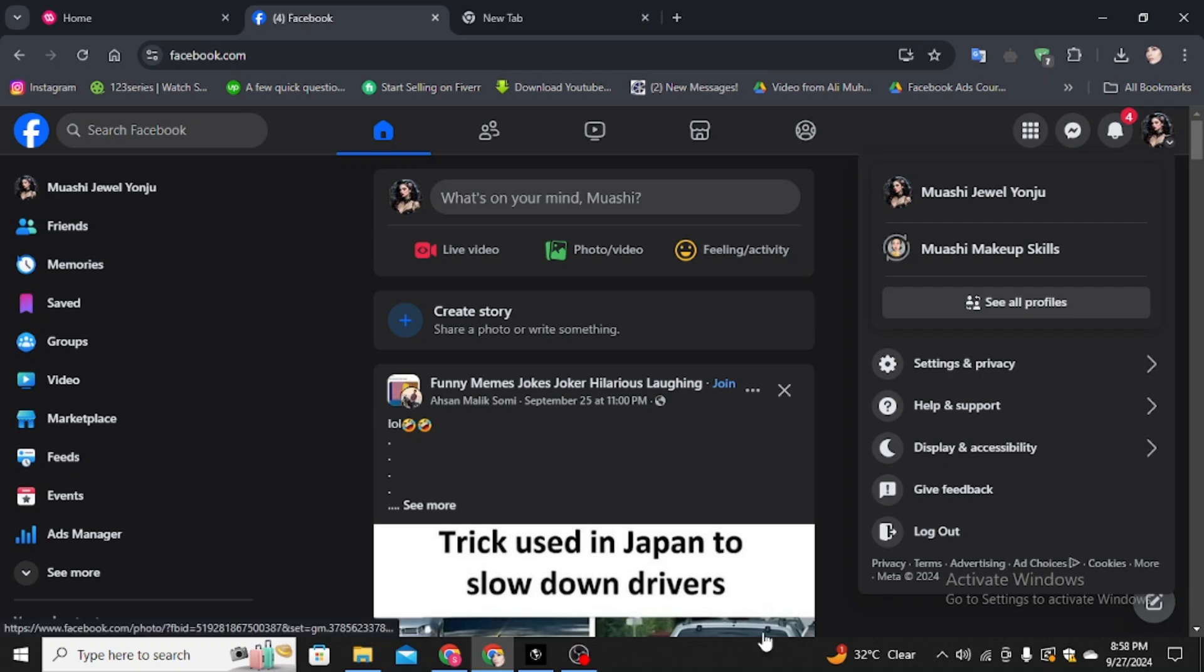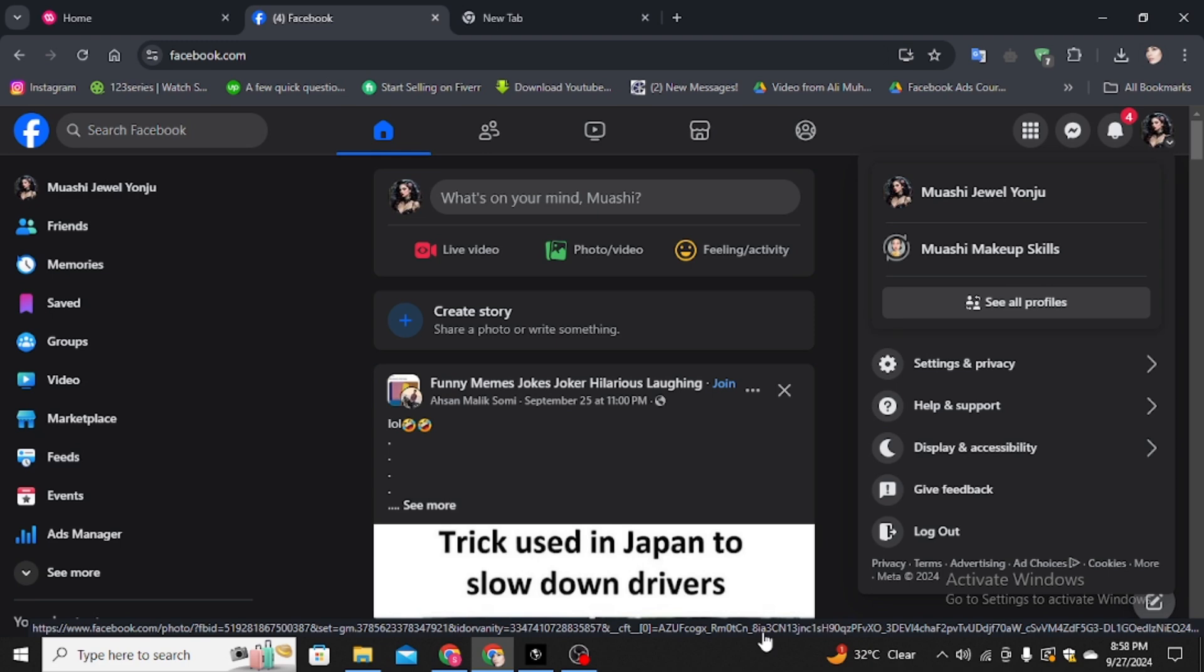How to create a group chat on Facebook PC. Hello friends, my name is Freya and welcome to my YouTube channel. In this video, I'm going to show you how you can create a chat group on Facebook PC.